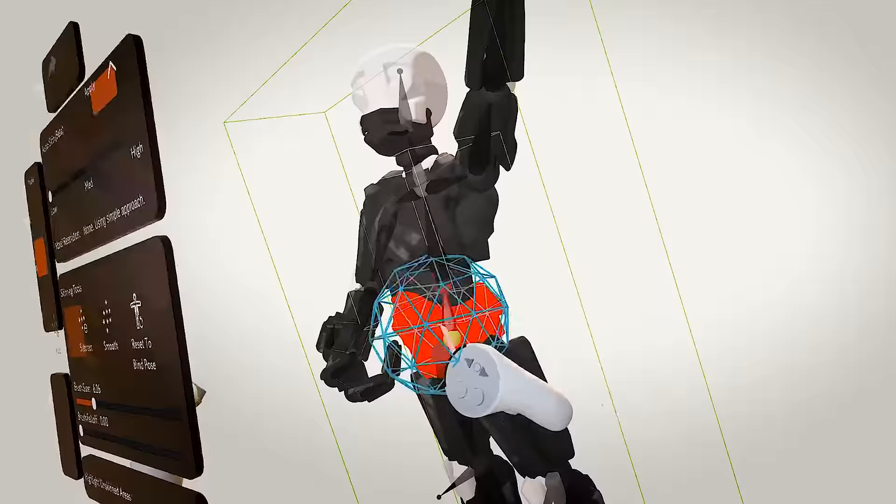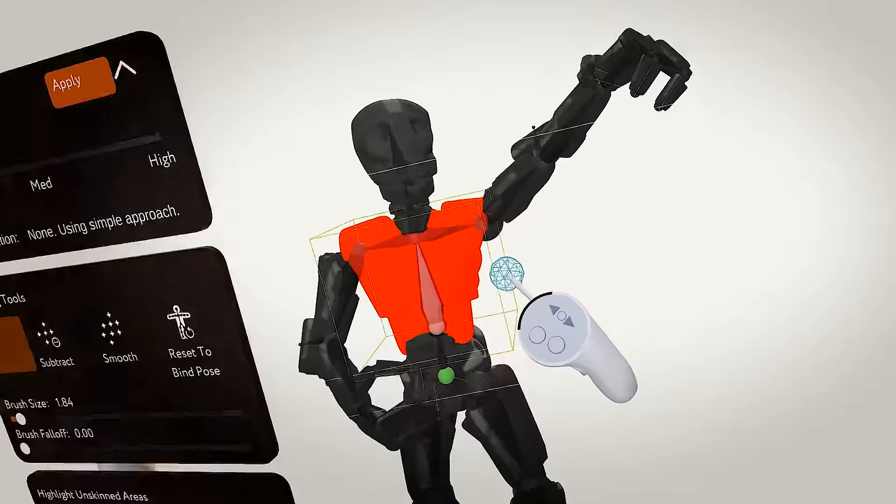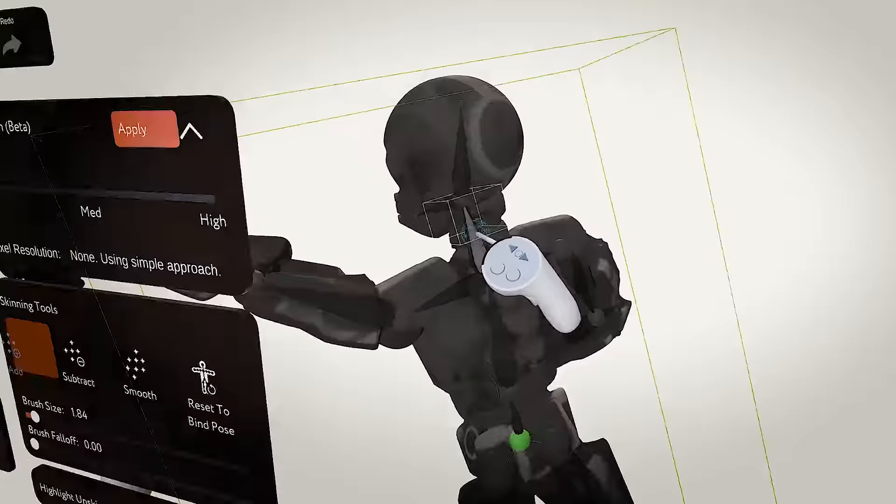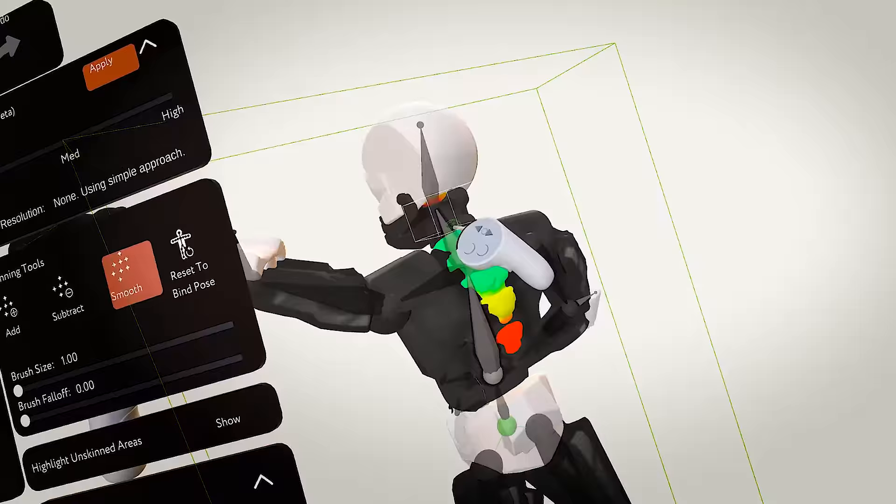And to those of you not used to the terminology, weights are determining the influence of a bone over a mesh. Red being complete control, and blue being a very small amount of control.